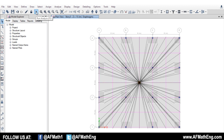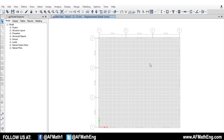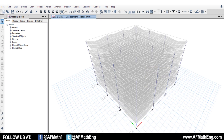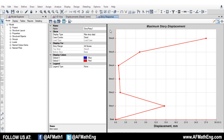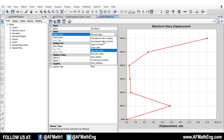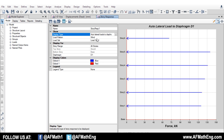Now we know that ETABS is recognizing that we have diaphragms, so it has something to apply the loads to. We're going to go ahead and run our model. Now it's really up to you to take the information that you need — it depends on what you're trying to do. If you're trying to find drifts, or trying to design your walls for wind, those are all different things that you can get out of ETABS from applying your wind load. We can go to display story response plots and take a look at what ETABS has applied to our autolateral loads to diaphragms.